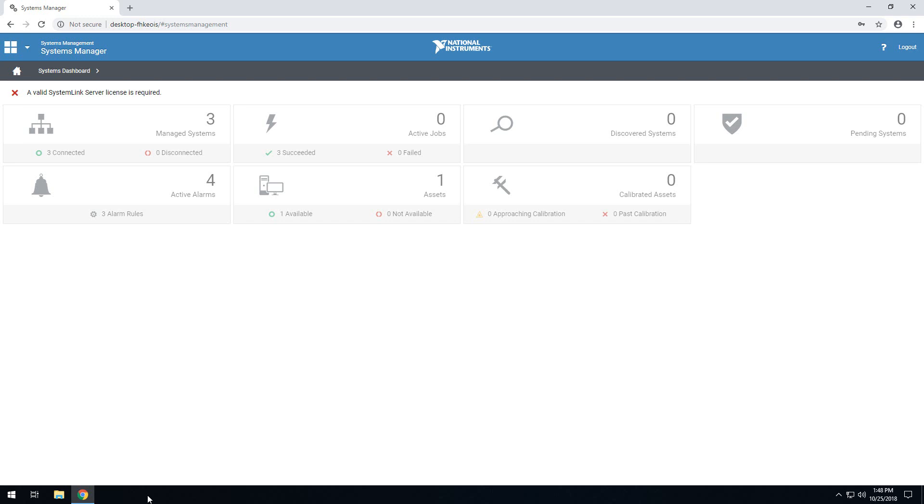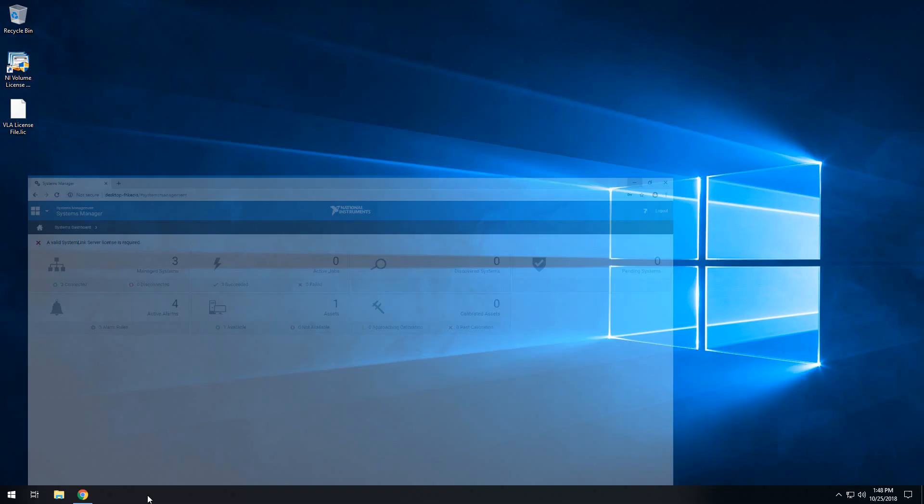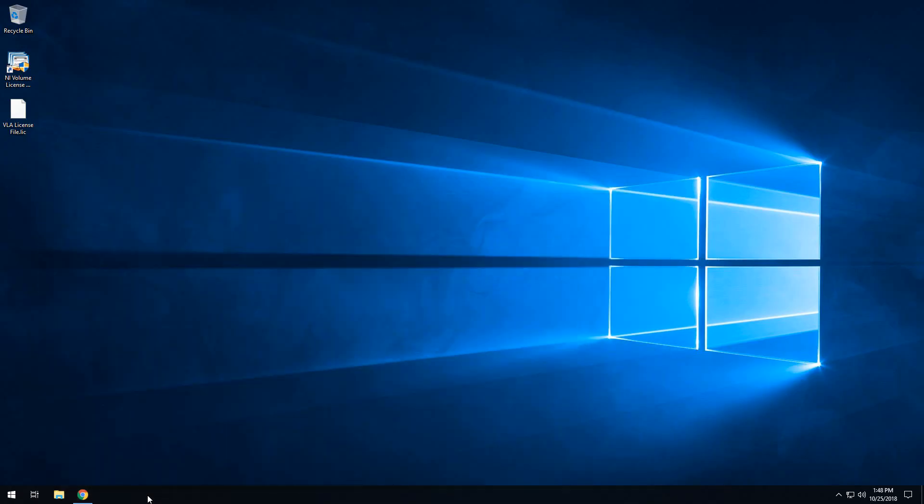To begin, you'll need to install Volume License Manager. I'm going to go ahead and include the download link for the latest version of Volume License Manager in the description of this video. But the system that I'm using to give this demo already has Volume License Manager installed, so we're going to go ahead and start with opening Volume License Manager.